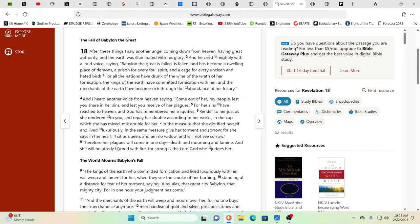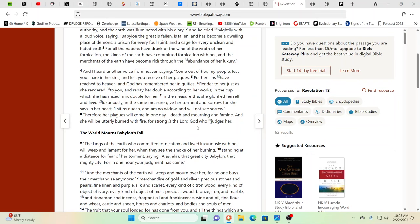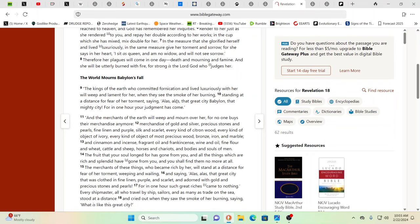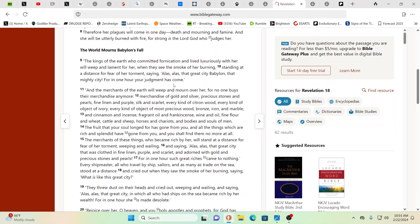For she says in her heart I sit as a queen and I am no widow and I will not see sorrow. How many people in the U.S. have always thought nothing ever happens here, it's always over there. This is exactly what they've had planned for a very long time. Therefore her plagues will come in one day - death and mourning and famine, and she will be utterly burned with fire. It's really the system that is judging, the system that is using one nation to subdue and control other nations, then just discarding that nation.